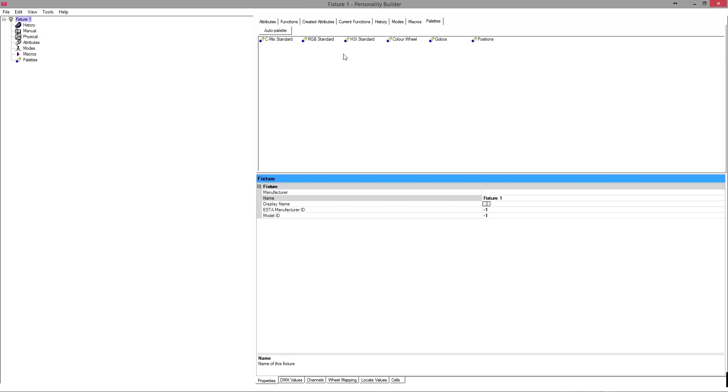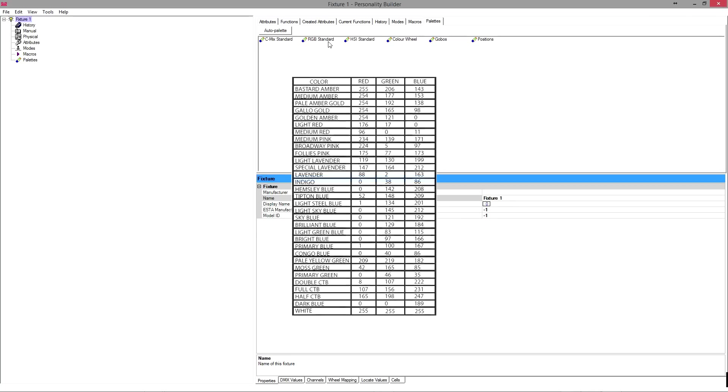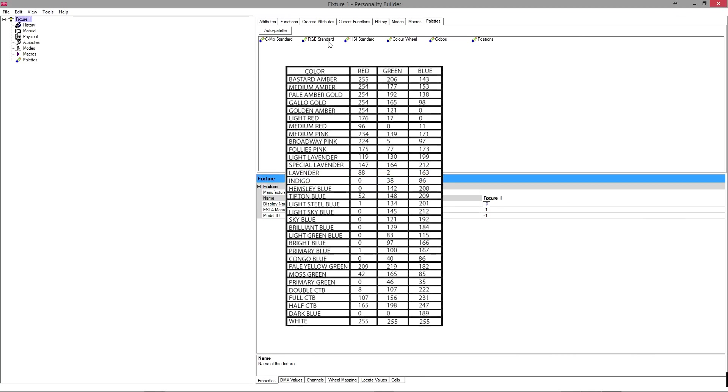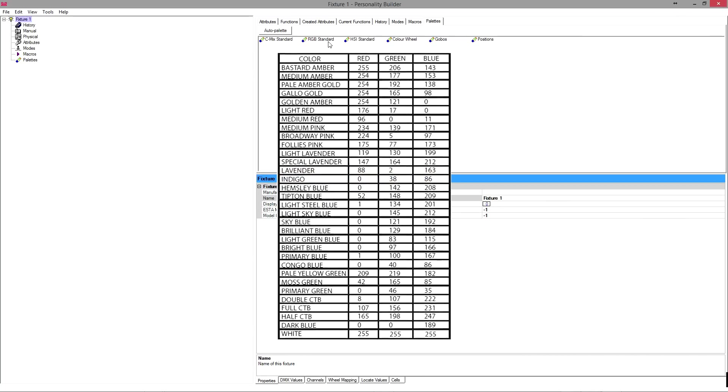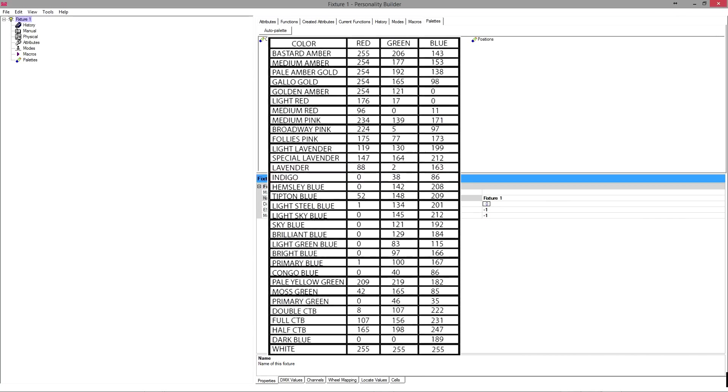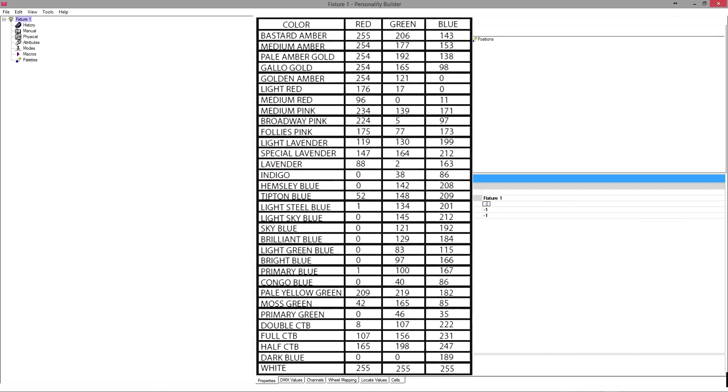Same with the palettes. If you're using an RGB fixture, like a LED strip or a LED batten or something, anything that uses an RGB source, you can drag your RGB standard palettes in and it will automatically link up the standard RGB values for the palettes, which is also really handy.